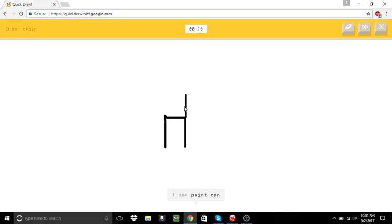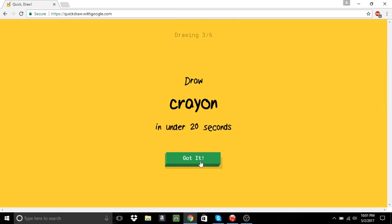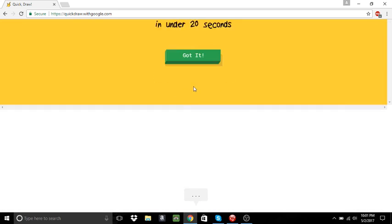A chair. I see paint can. It's a chair. Oh, I know. It's chair. Yay. Good job. Great. Okay, Ron. Okay.